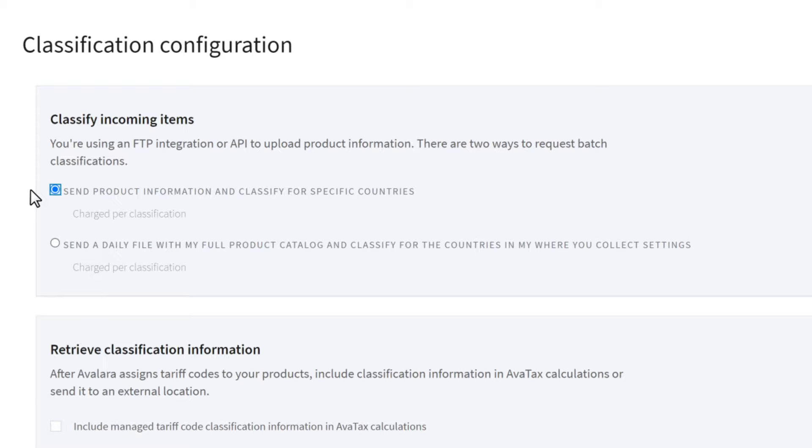If your catalog changes frequently, it's better to import a daily file through API. This way we can pull in your full catalog each day and assign HS codes to products that don't already have them.